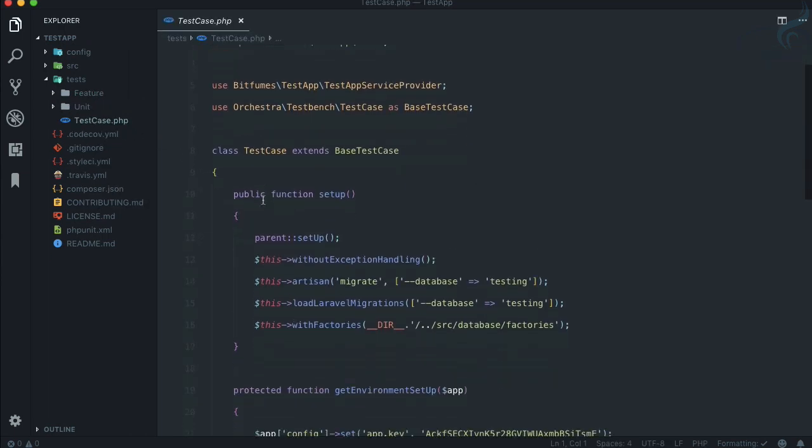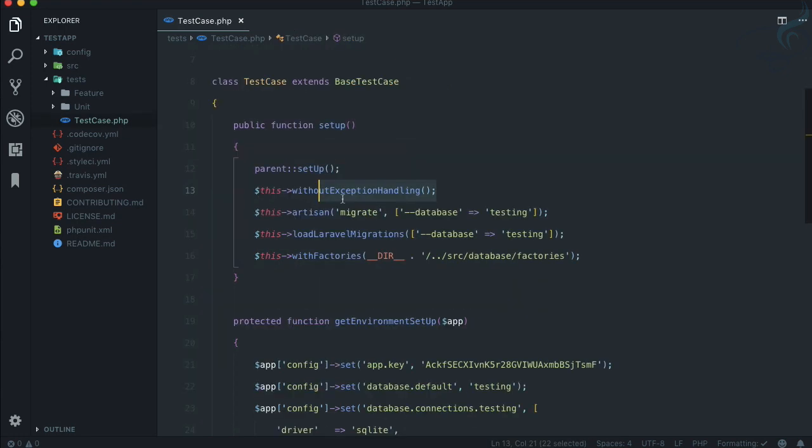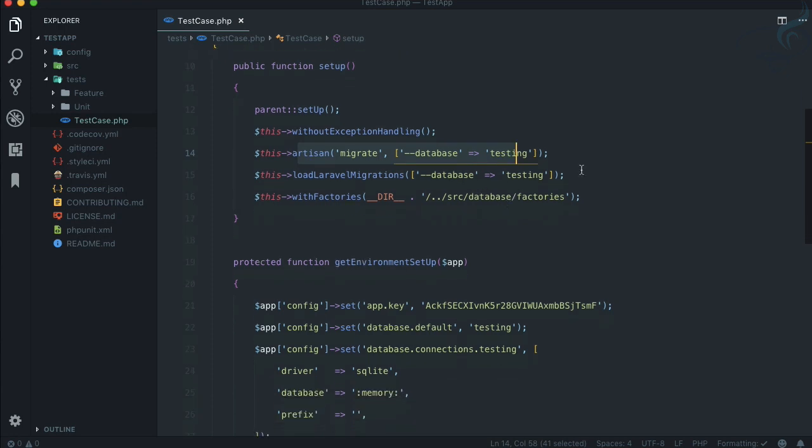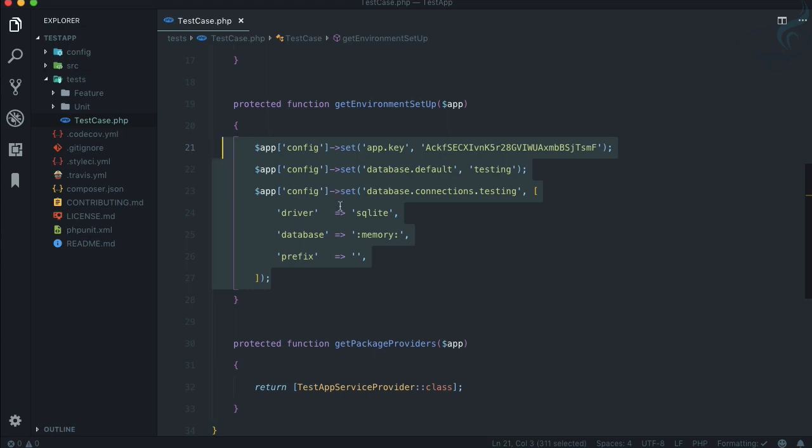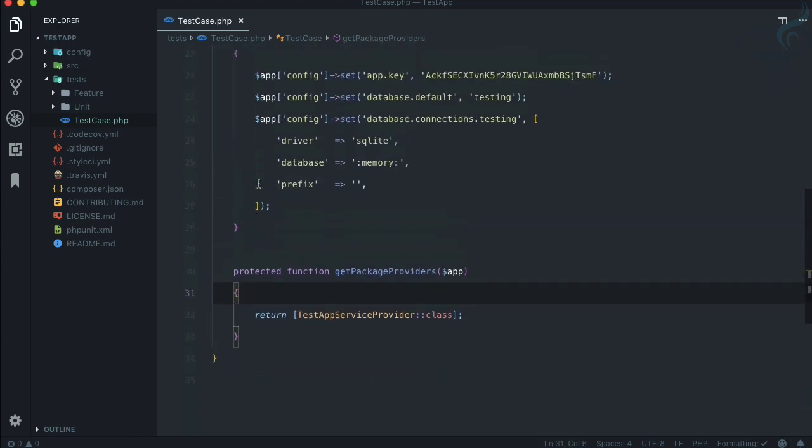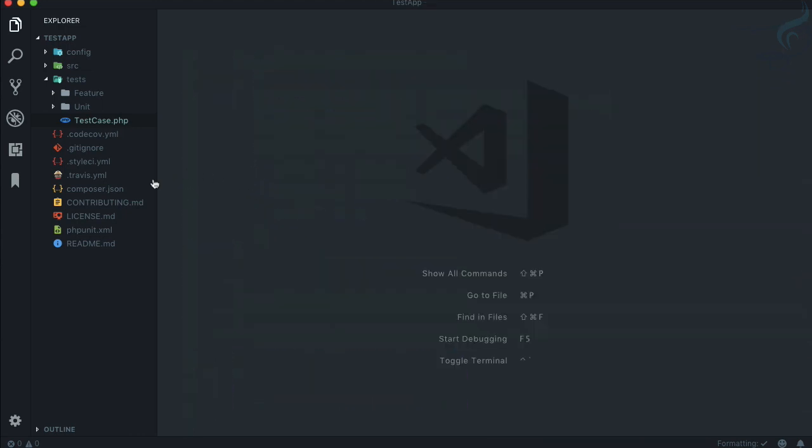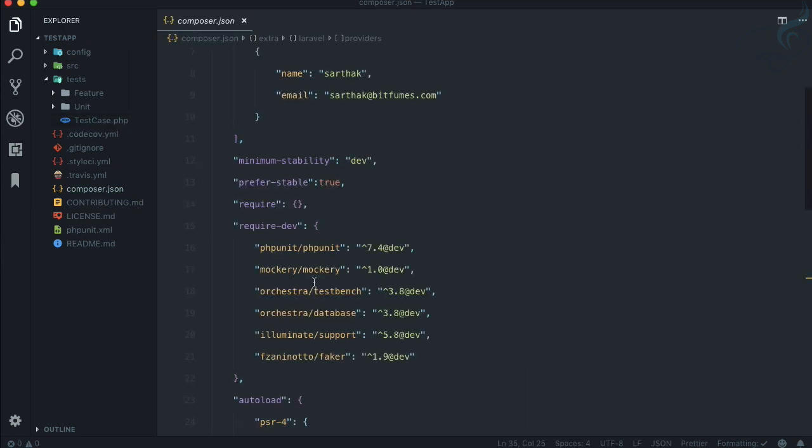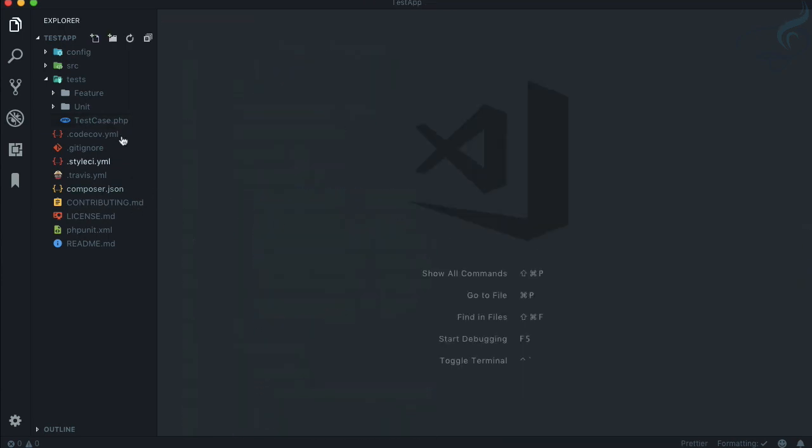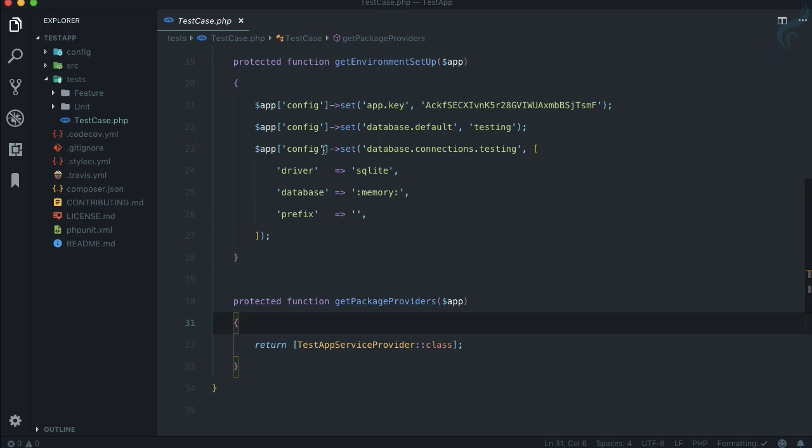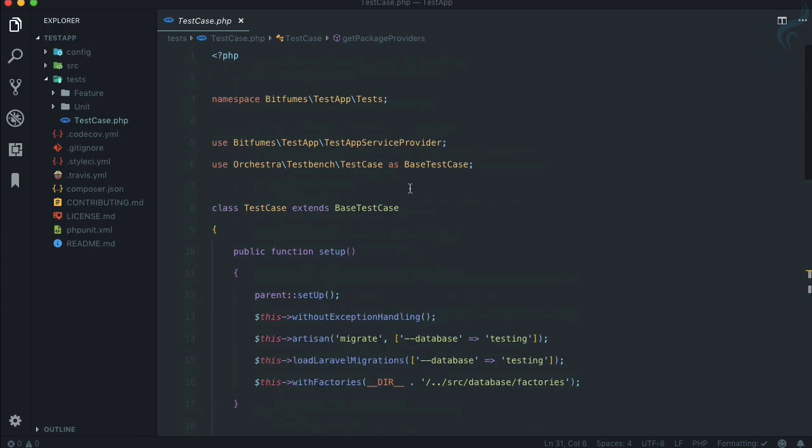These things are done but on that test case, probably because you are going to create a package, you don't want exception handling, then you need to connect to database, you need to load the migration, factories, settings for your application. Everything is done because we are using Orchestra database, Orchestra test bench, and that's exactly what it has used here: Orchestra test bench test case.